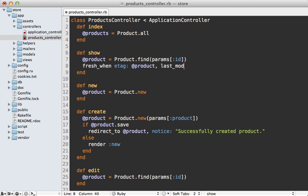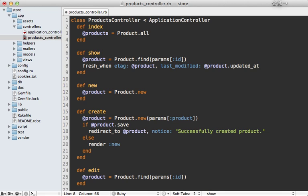So we can say last modified and then this should be the time that the document that's returned was last updated. So we can say product.updated_at, which is when that document last changed.